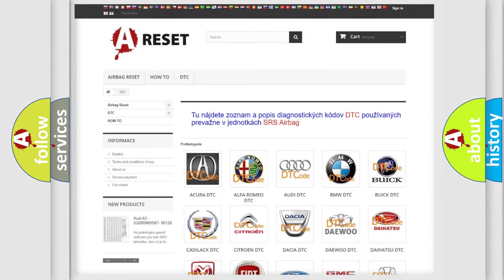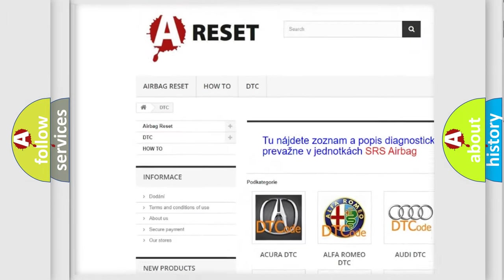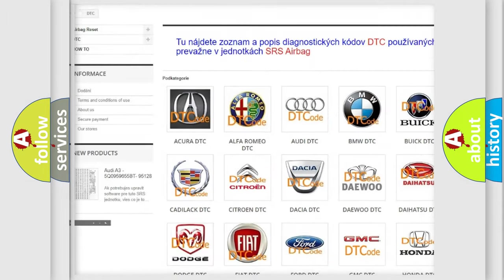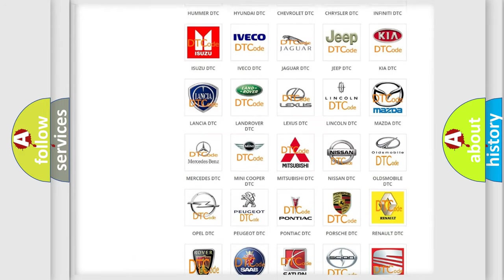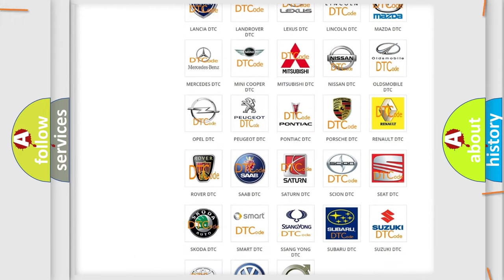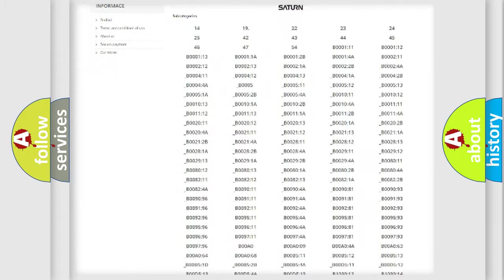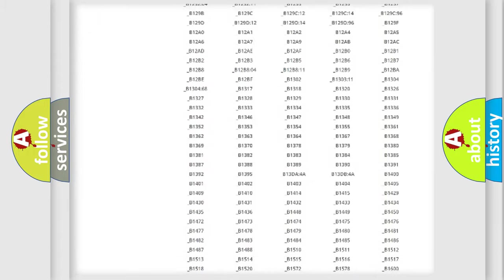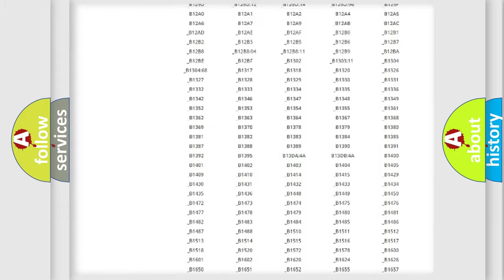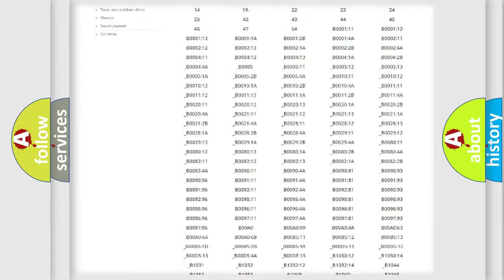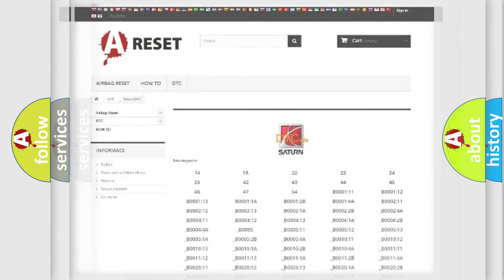Our website airbagreset.sk produces useful videos for you. You do not have to go through the OBD2 protocol anymore to know how to troubleshoot any car breakdown. You will find all the diagnostic codes that can be diagnosed in Saturn vehicles. Also many other useful things.